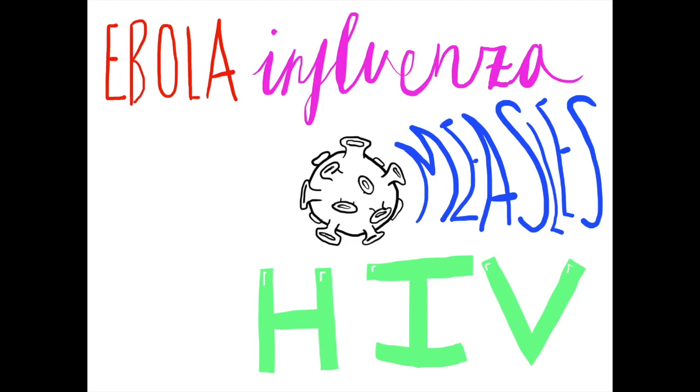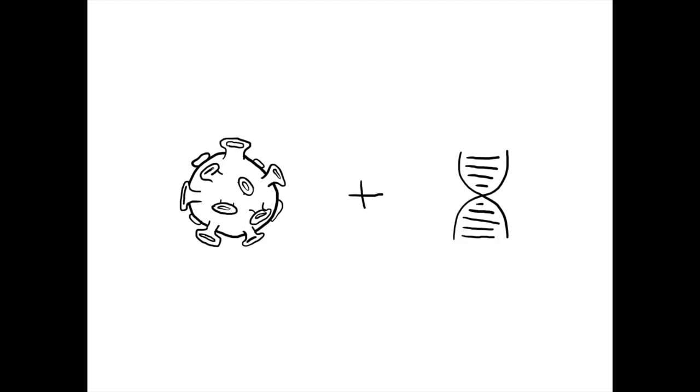Ebola, HIV, influenza, measles, and coronavirus. Viruses are everywhere. So what are they?